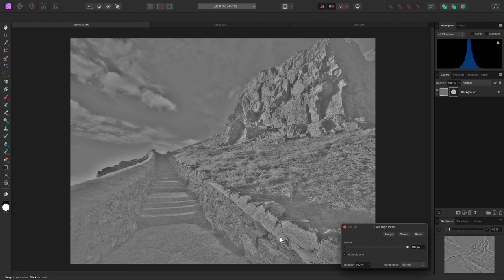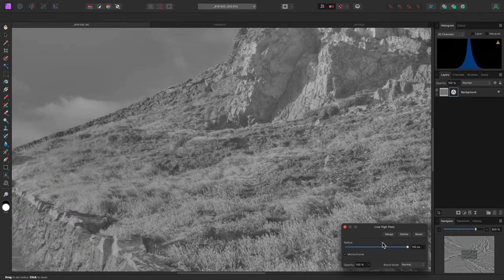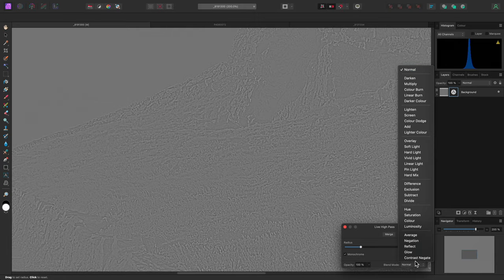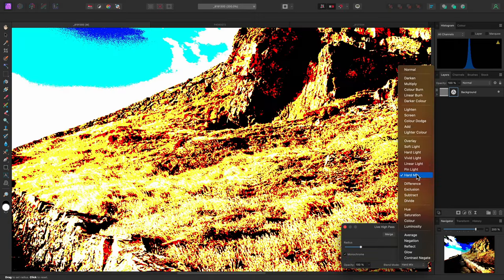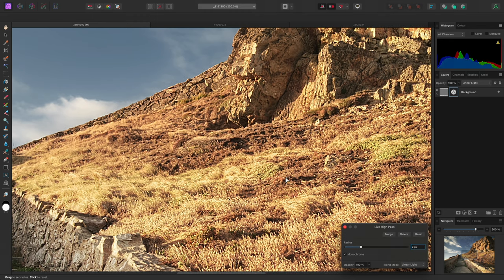For example, let me zoom in and initially start with a radius of 2 pixels. I'll now set the high pass layer's blend mode to linear light, which results in quite a pronounced sharpening effect.